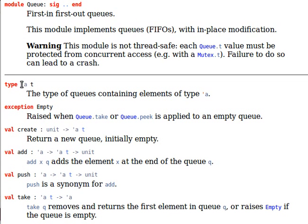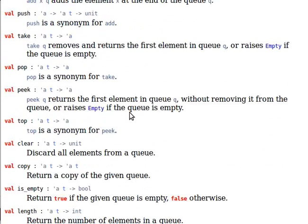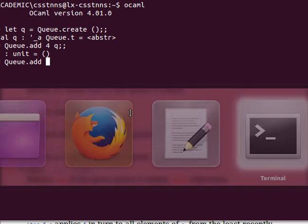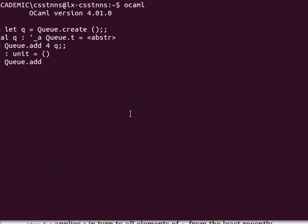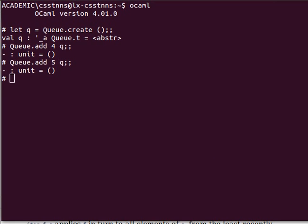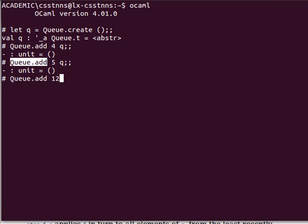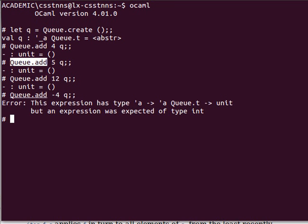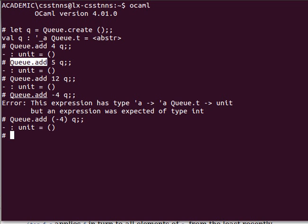Now we've added 4. Let's add for example 5 to queue, let's add for example 12 to queue, and let's add just another one, maybe minus 4 to queue. Basically we need to say minus 4 in parentheses to queue.